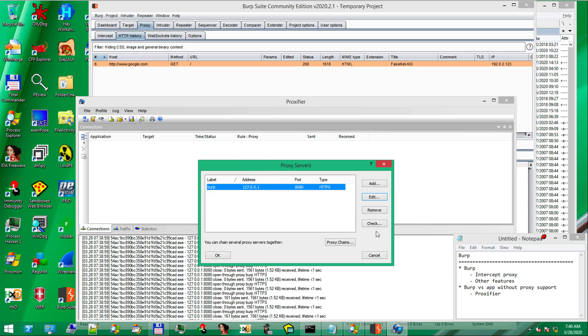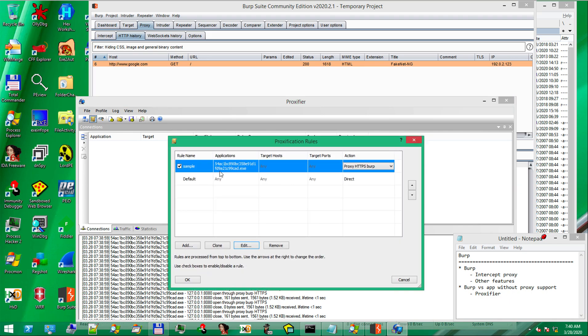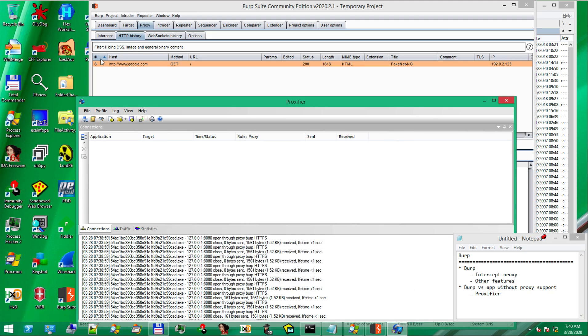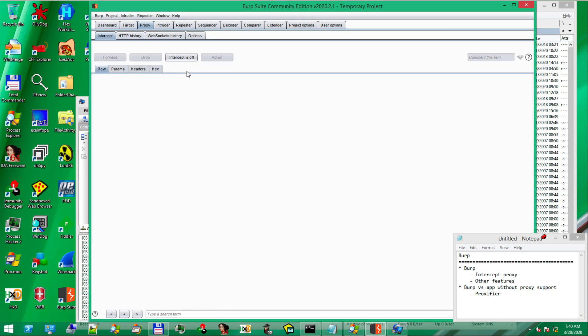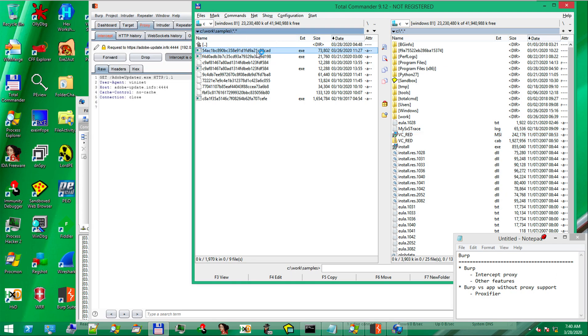We have the proxy server. We have a proxy rule, so our sample should go through burp proxy. OK. Let's go to burp and enable intercept. Click intercept is on. And then start the sample. OK.